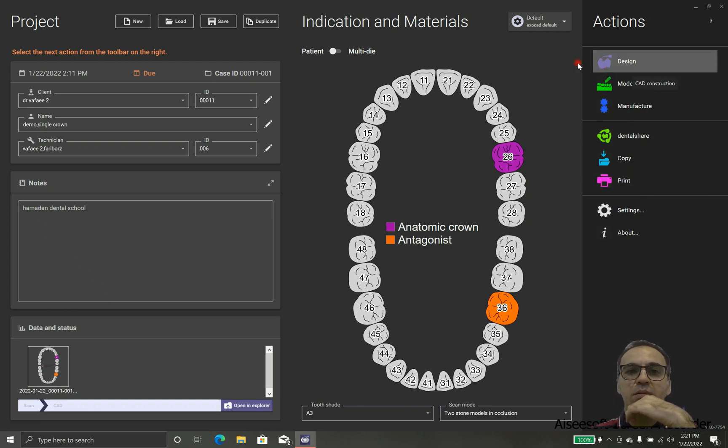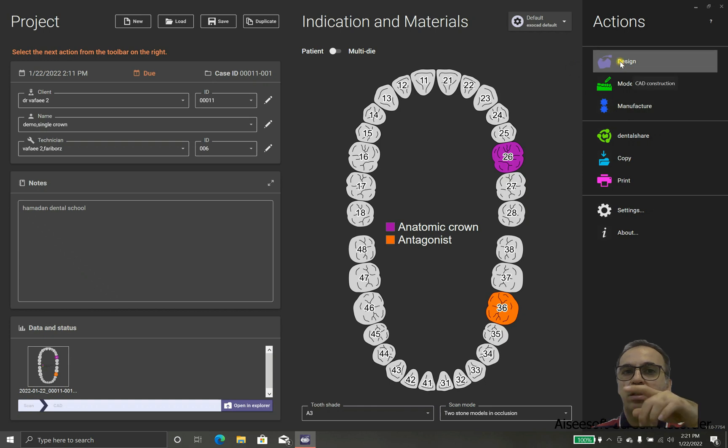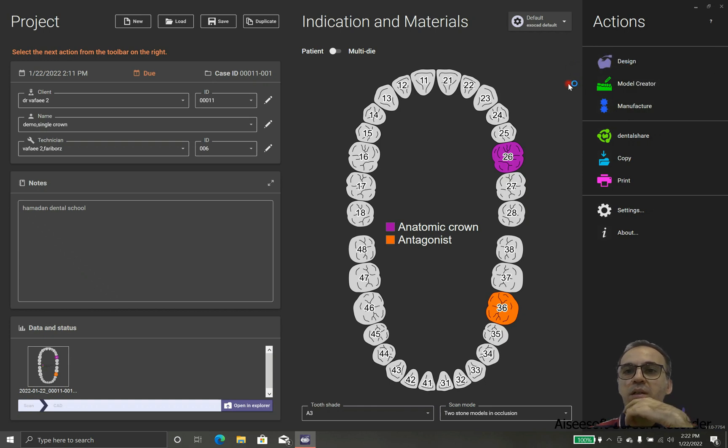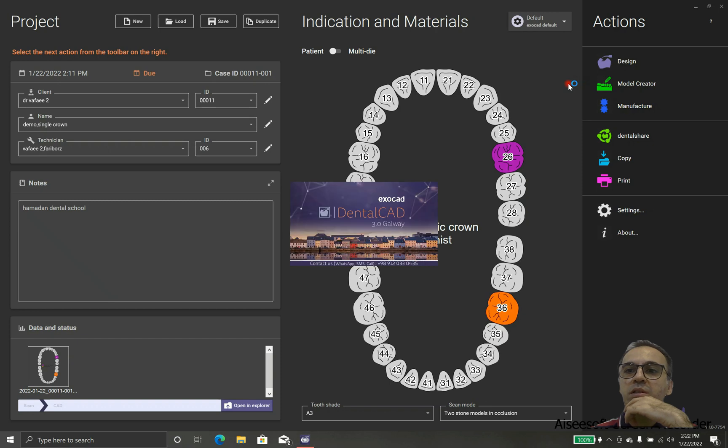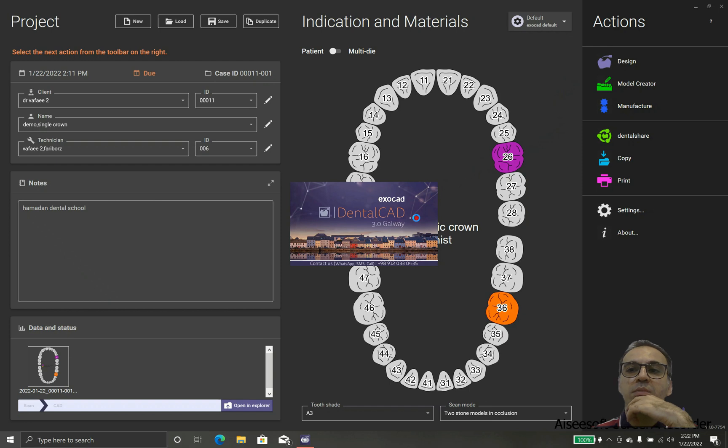We have design, model creator and manufacturer. The first thing you're going to design because we don't have any model or we are not going to manufacture right now, we didn't make anything that we could manufacture yet.